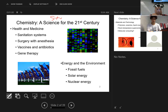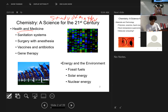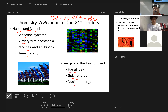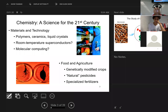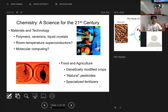Chemistry is relevant to all these different areas: health and medicine like sanitation, surgery, vaccines, gene therapy; fossil fuel, solar energy, nuclear energy — they're all important categories that involve chemistry. If you're going into biology or the health sciences, chemistry is important there as well. It's very useful to understand how they fit together.